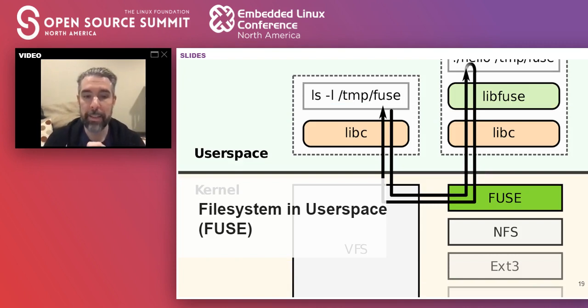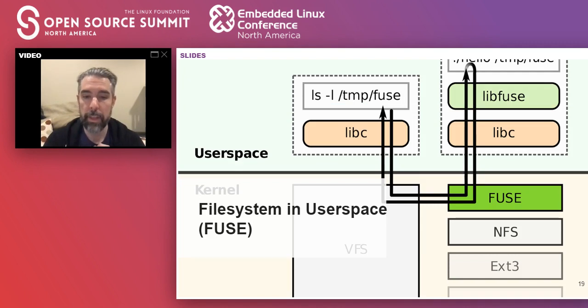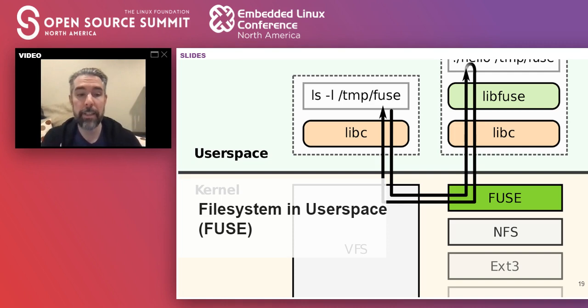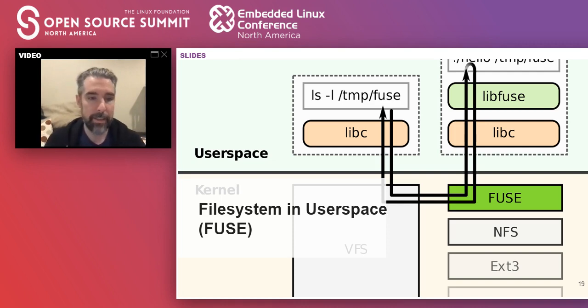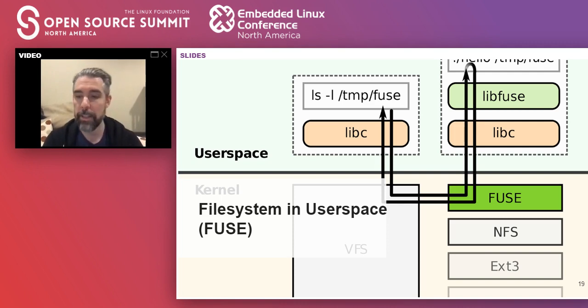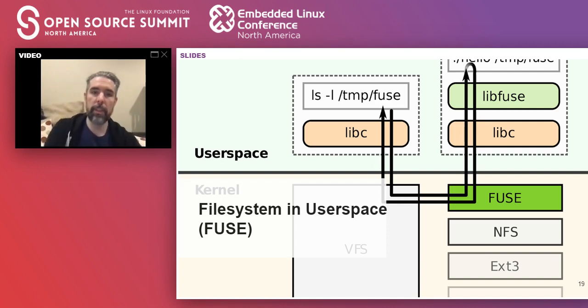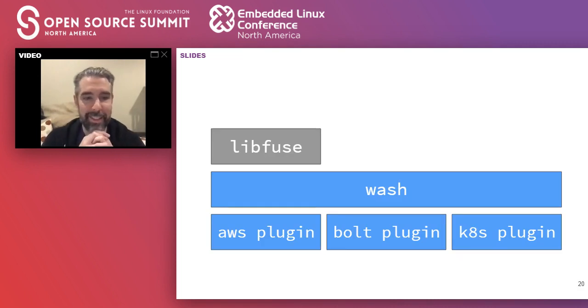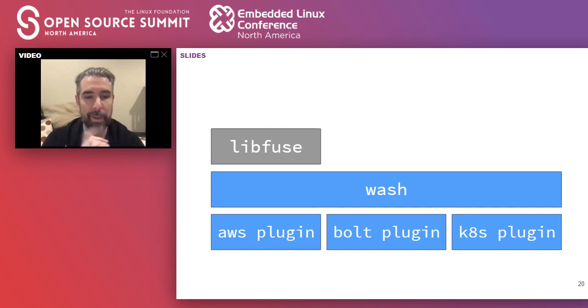To map these primitives to the ways you use Wash, we mount plugins as a Fuse file system. So ls becomes a call to the list primitive. Opening a file becomes a read. This lets existing tools like ls or an editor or the finder, as I showed earlier, access remote data transparently. Some primitives, such as exec, don't map to file system operations.